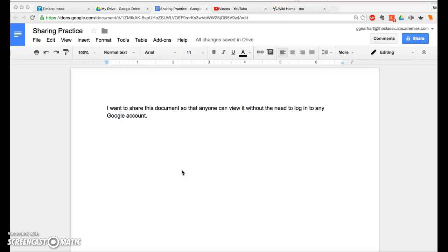You can now create a document inside your TCA Docs account and share it outside. This is only available to teachers, which is how we want it. So here's the document that I'm going to use for sharing practice.